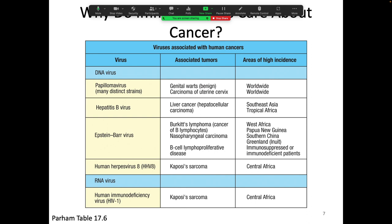One really simple reason why immunologists care about cancer is because sometimes pathogens cause cancer. A table from your textbook shows a bunch of different viruses that can cause different types of cancers. We think a lot about how the body defends against pathogens, and some of those pathogens cause cancer — so that's a pretty obvious reason.